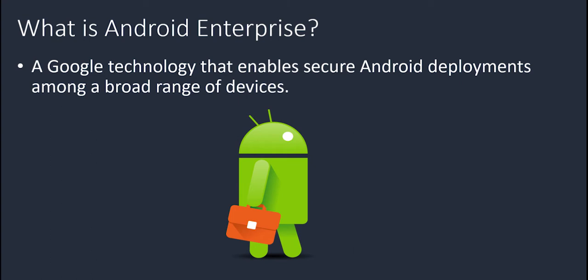Well, it's a Google technology that enables secure Android deployments among a broad range of devices. So it gives you a way to securely create a work profile on the device, in the case of BYOD, and you're able to push down applications, configurations into it, and then also manage all those configurations and applications within it. That way, you have control over your devices, and on top of that, you get a consistent experience for your end users. So no matter which manufacturer they have, they'll have the same experience as another user on a different device.